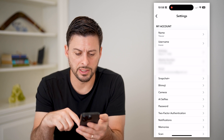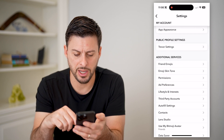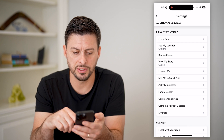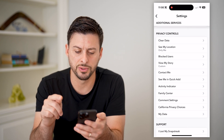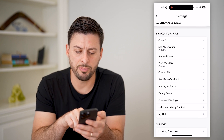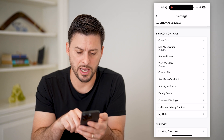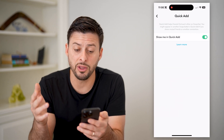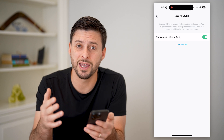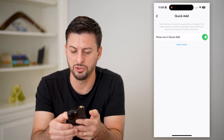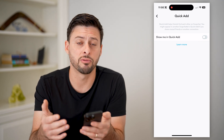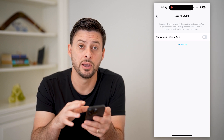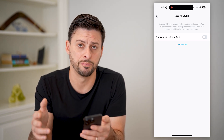We're going to do two things. Let's scroll down here. The first thing is under privacy controls — let's tap on 'See me in Quick Add.' It says it helps other friends find you and add you, but potentially you don't want to be added through this quick add feature. So I'm going to disable it for my specific profile.